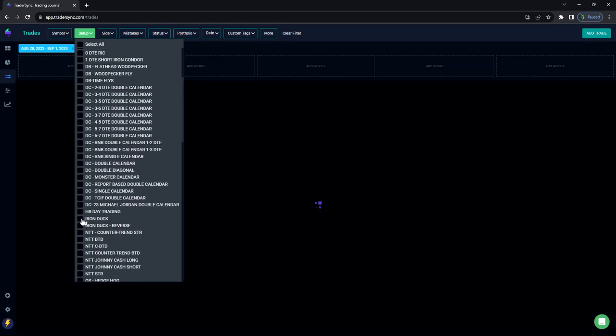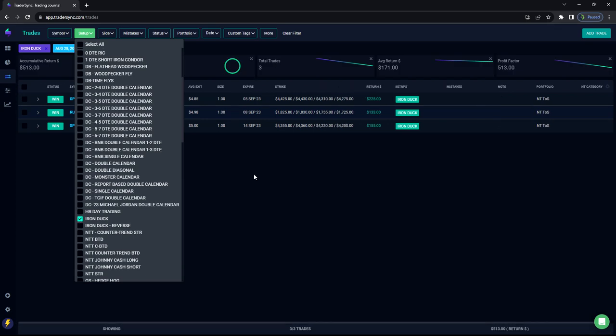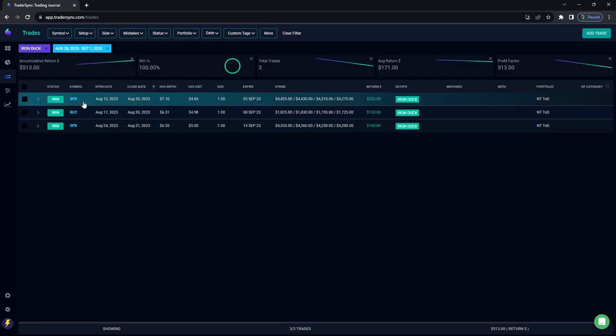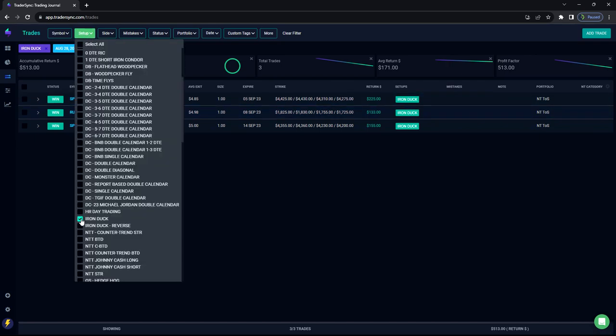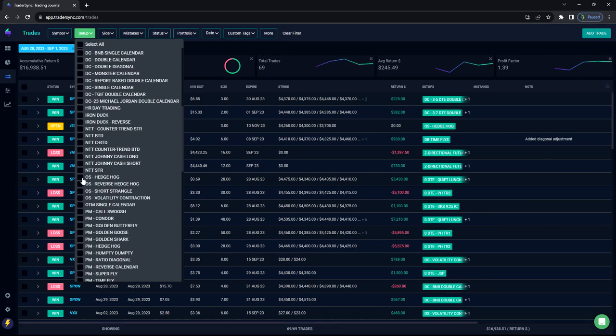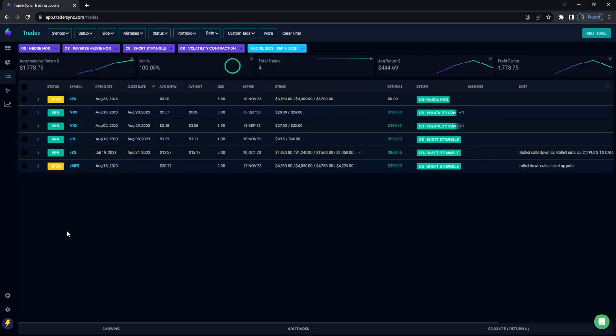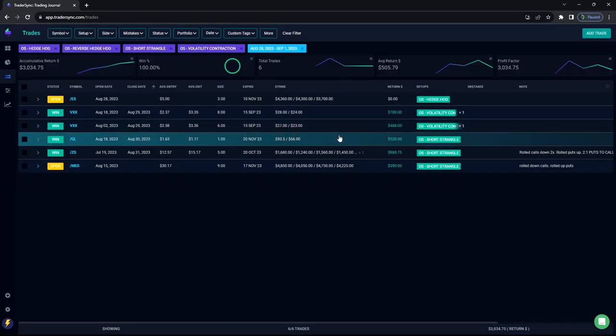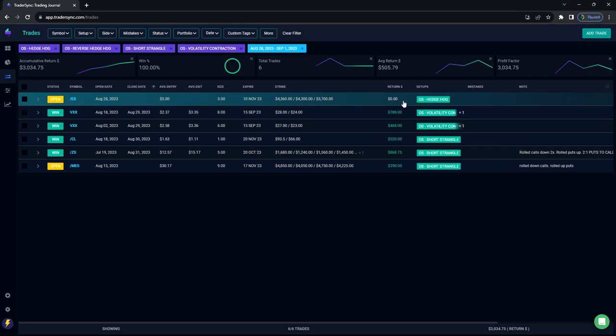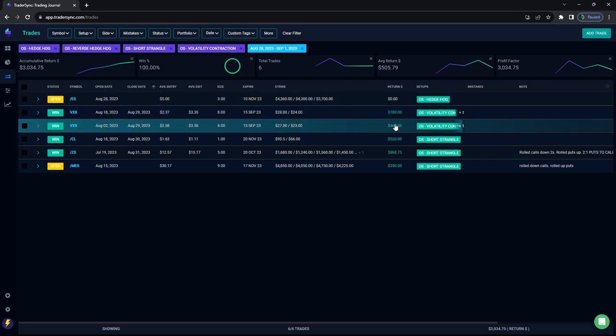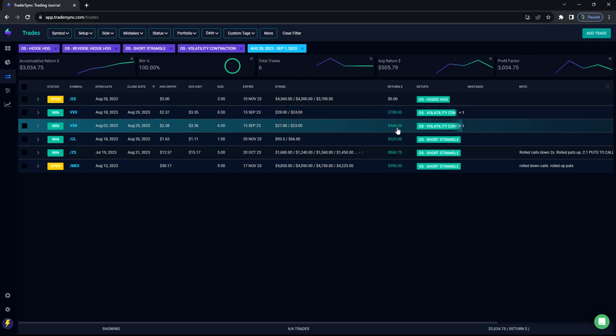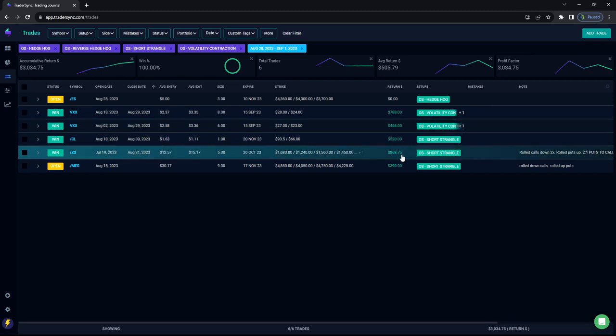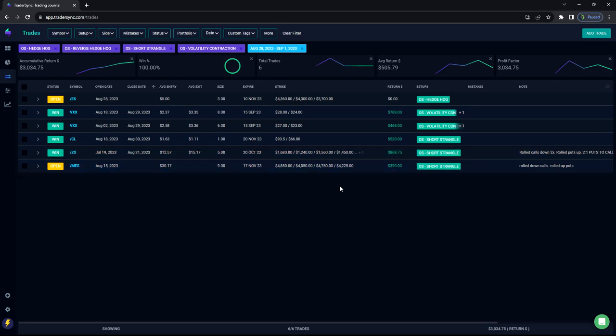And then Iron Ducks had three small duck winners. Total of $513 in profits. Booked two in SPX and one in RUT. No NTTs. And then, so lastly, option selling and hedgehogs. Let me refresh this. All right, so opened a new hedgehog in ES. Booked a volatility, two volatility contraction plays in VXX. One for $788, one for $468. Booked a short strangle in oil for $520. Booked a short strangle in soybeans for $868. And these are part of rolls. That one's still open.